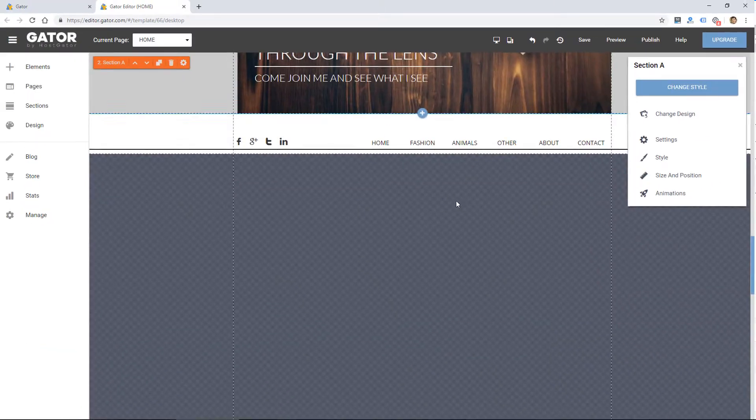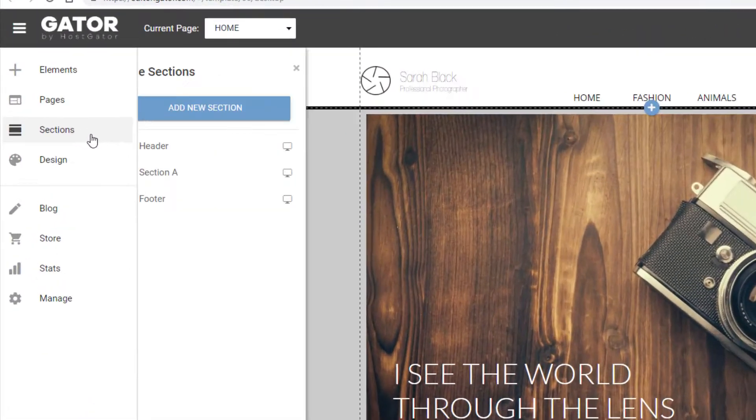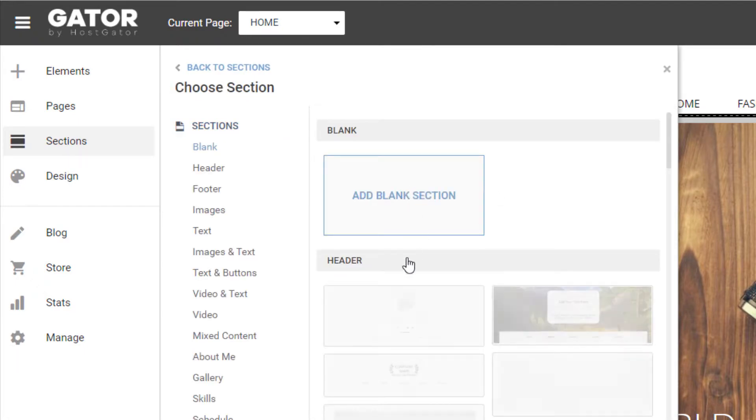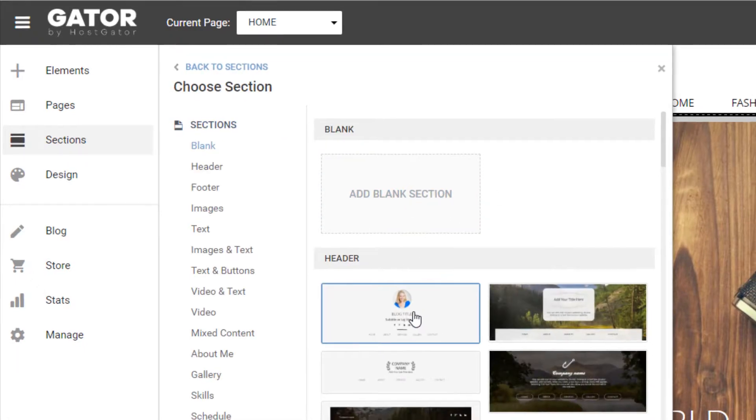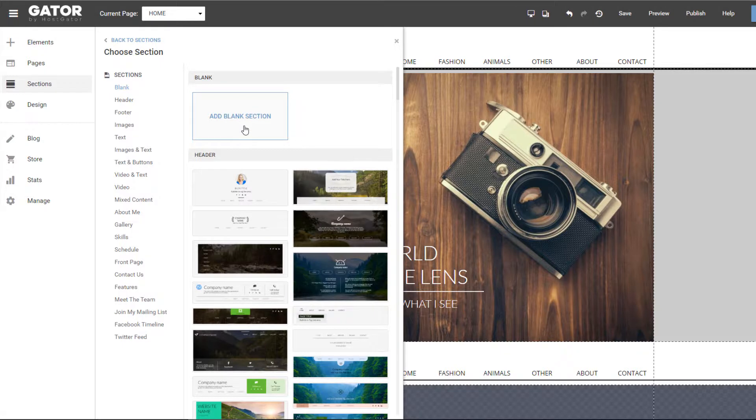So if I wanted to add to this page, I'd probably just click on sections, click add new section. And they do have preset sections or I can add a blank one.